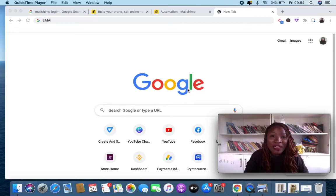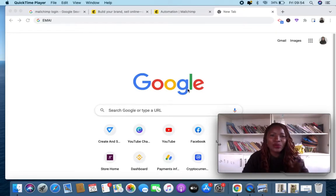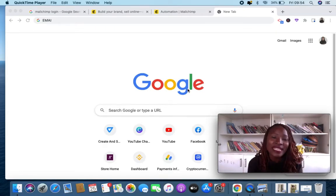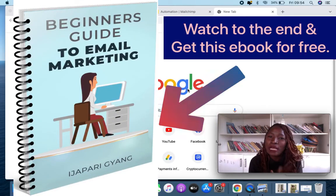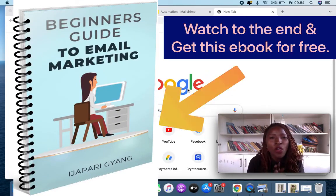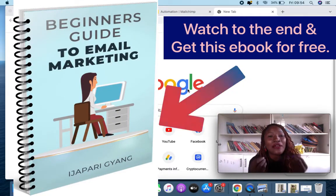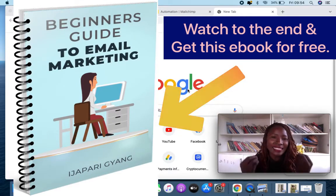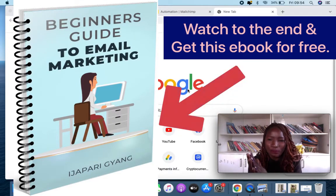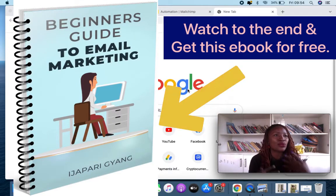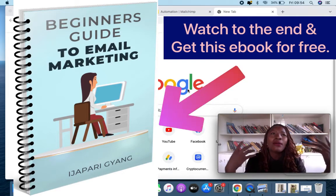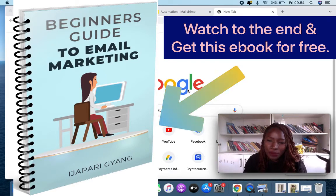Welcome to our email marketing series. In this video today I'm going to practically show you a step-by-step process on how to create a free landing page for your business so that you'll be able to collect people's emails.